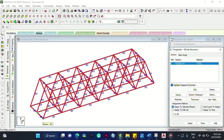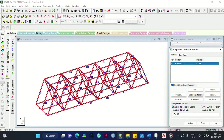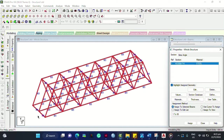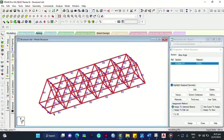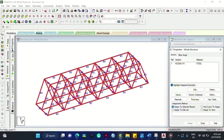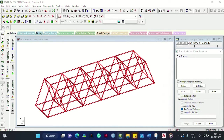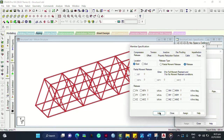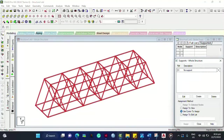That letter and number specifies your selected section. We have already assigned a section for our Warren truss. Now we need to add more specifications to perform analysis. We have already added the section property. Next we need to add specifications for the bridge — click Specification. For now we will not add the specification yet for the truss bridge, although it is very essential for your analysis. Close it.